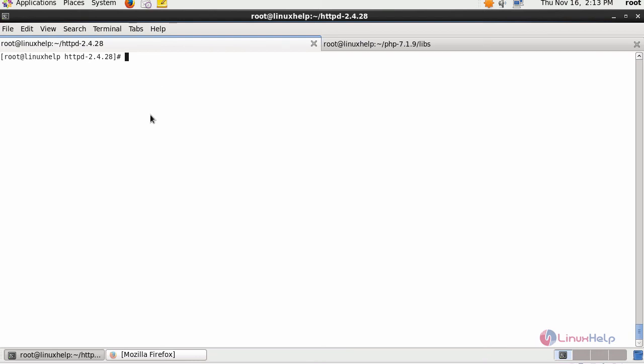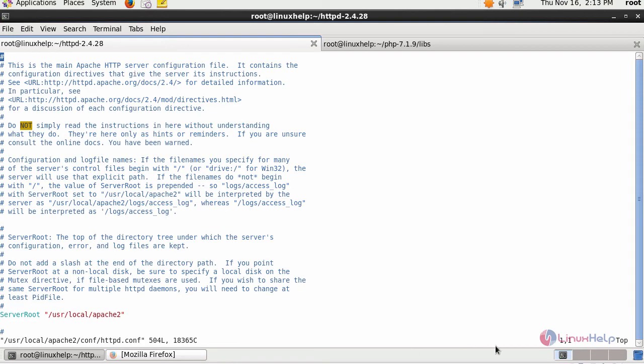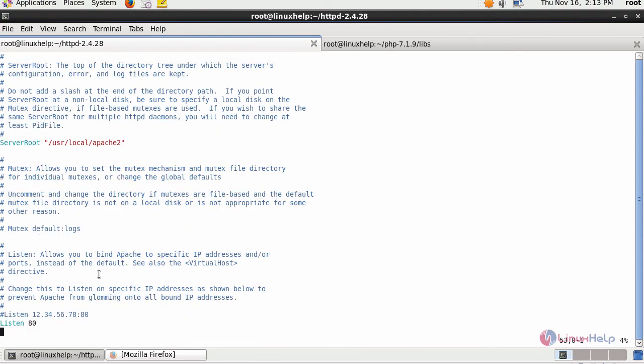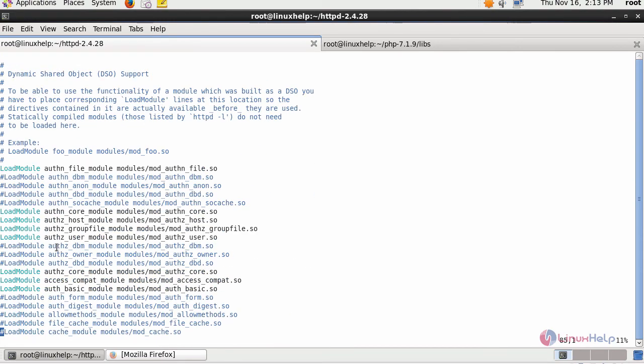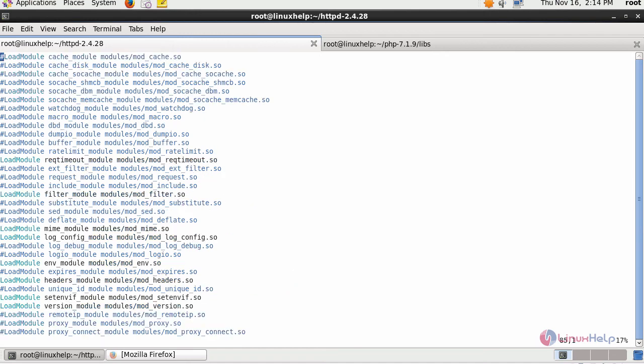Next, open your Apache configuration file by providing your installed location. I have installed Apache in /usr/local, followed by apache2, and then provide conf and httpd.conf. This is your configuration file in which you will be able to see your server root location, your listen port, which is exactly the same when we obtain after installing your Apache through yum install. Now do certain modifications.